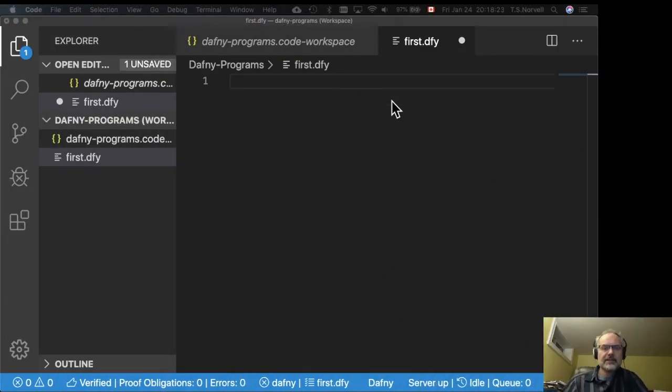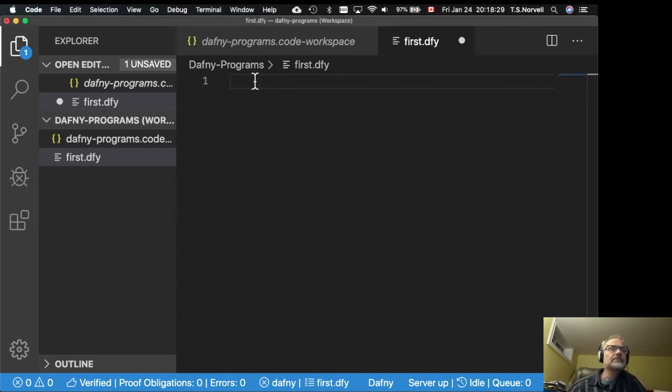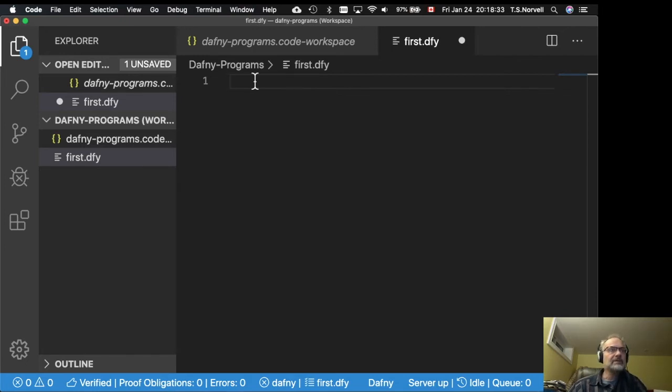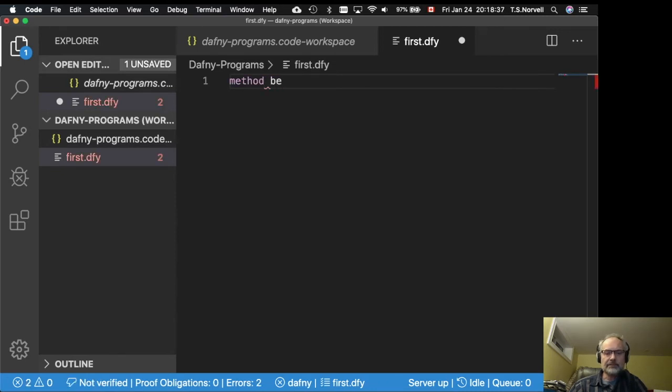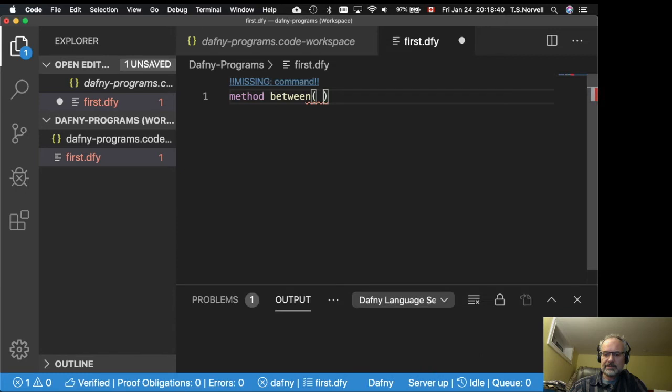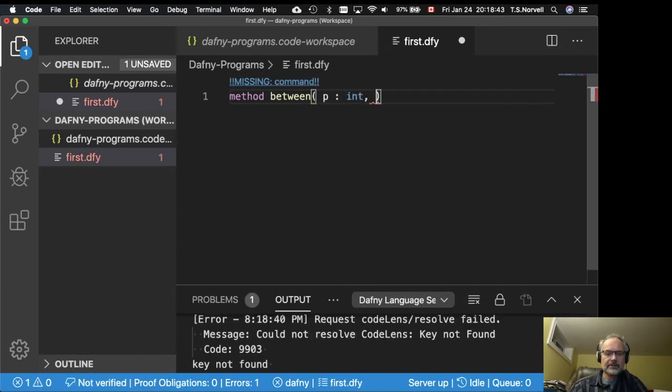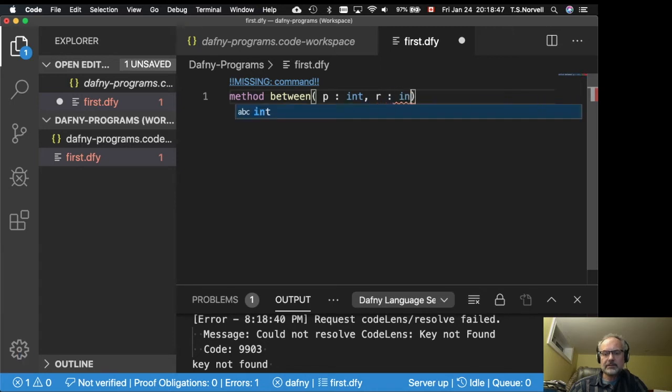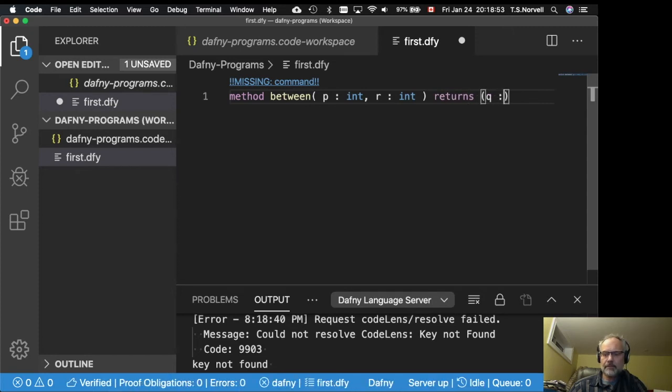Well, now that Daphne is installed, let's try writing a program and see what happens. So we'll write a very simple program. We'll start with a method between. And it has an in parameter called P which is an int. Another in parameter R which is also an int. And it has one output parameter Q which is also an int.